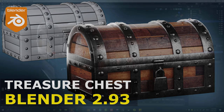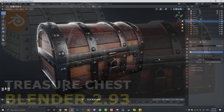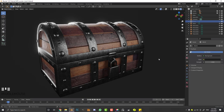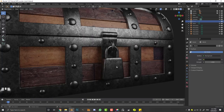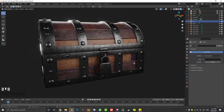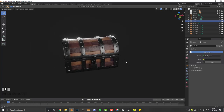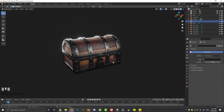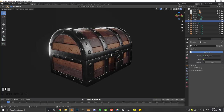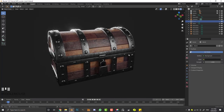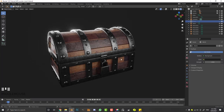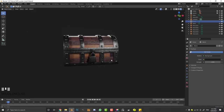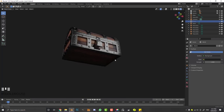Hey guys and welcome to another Blender tutorial. Today I'm going to show you how to make a simple treasure chest box in Blender 2.93. This one is very basic — I didn't add a keyhole or latches. I'm showing you the fundamental way to make something that looks like a treasure chest, and you can embellish and improve upon it. The blend file will be available on my Patreon.